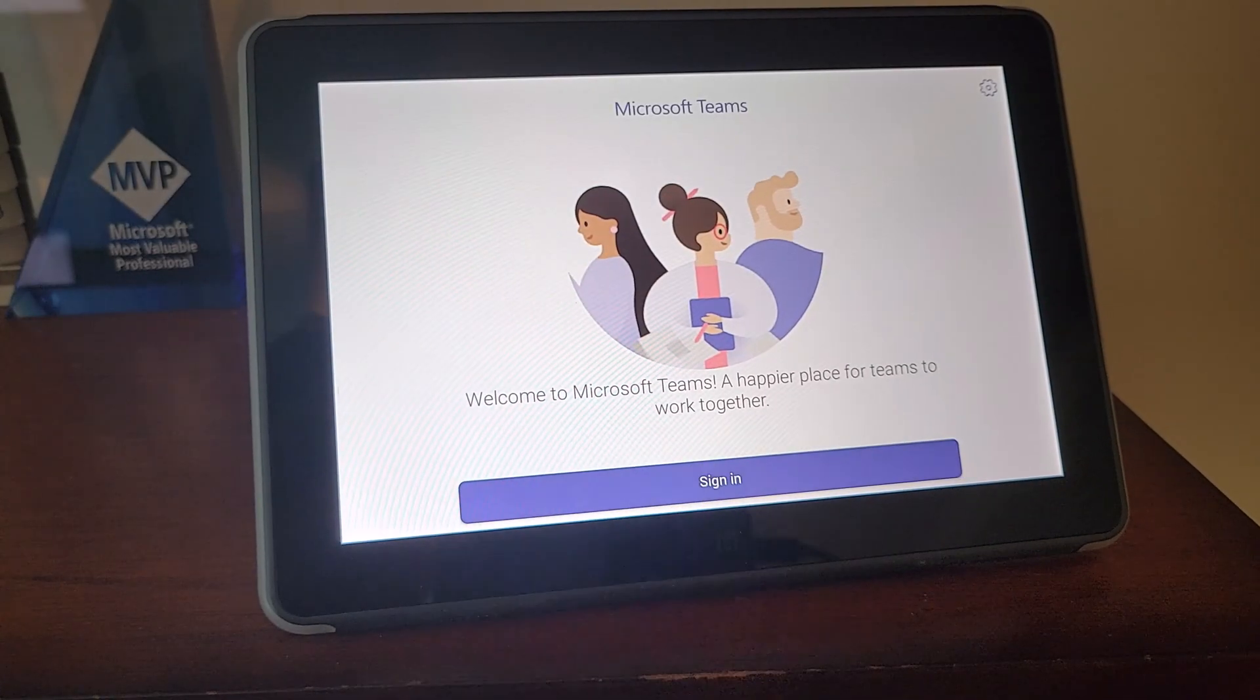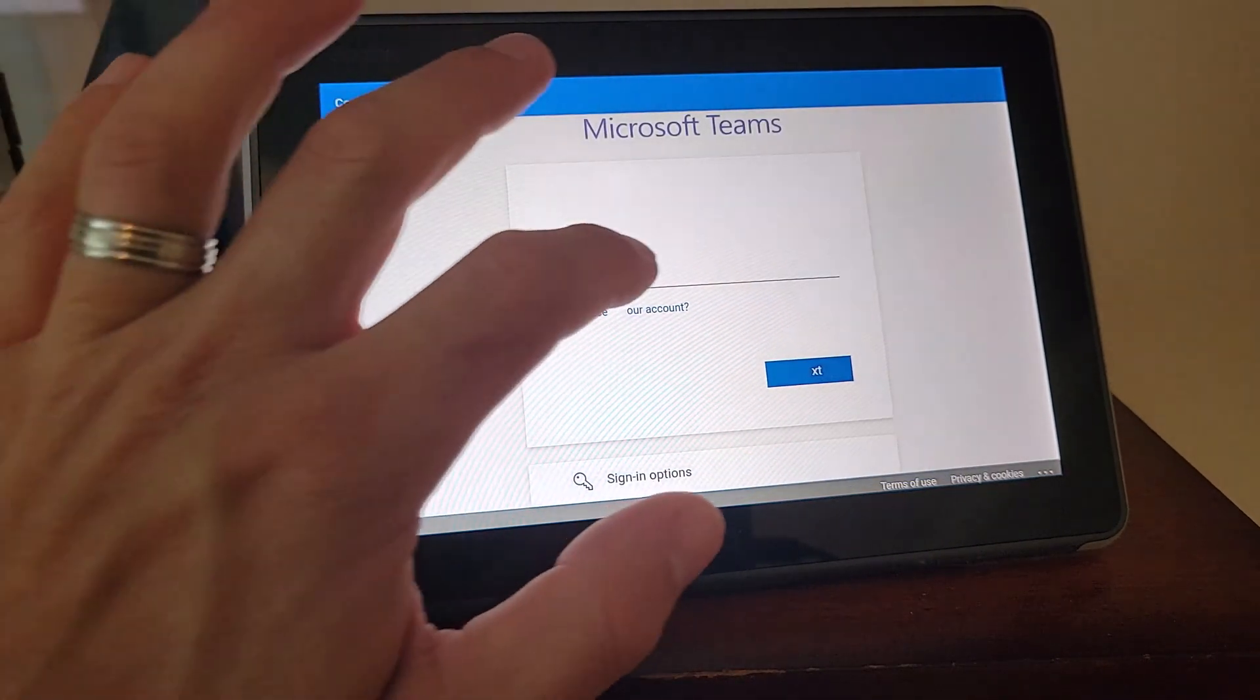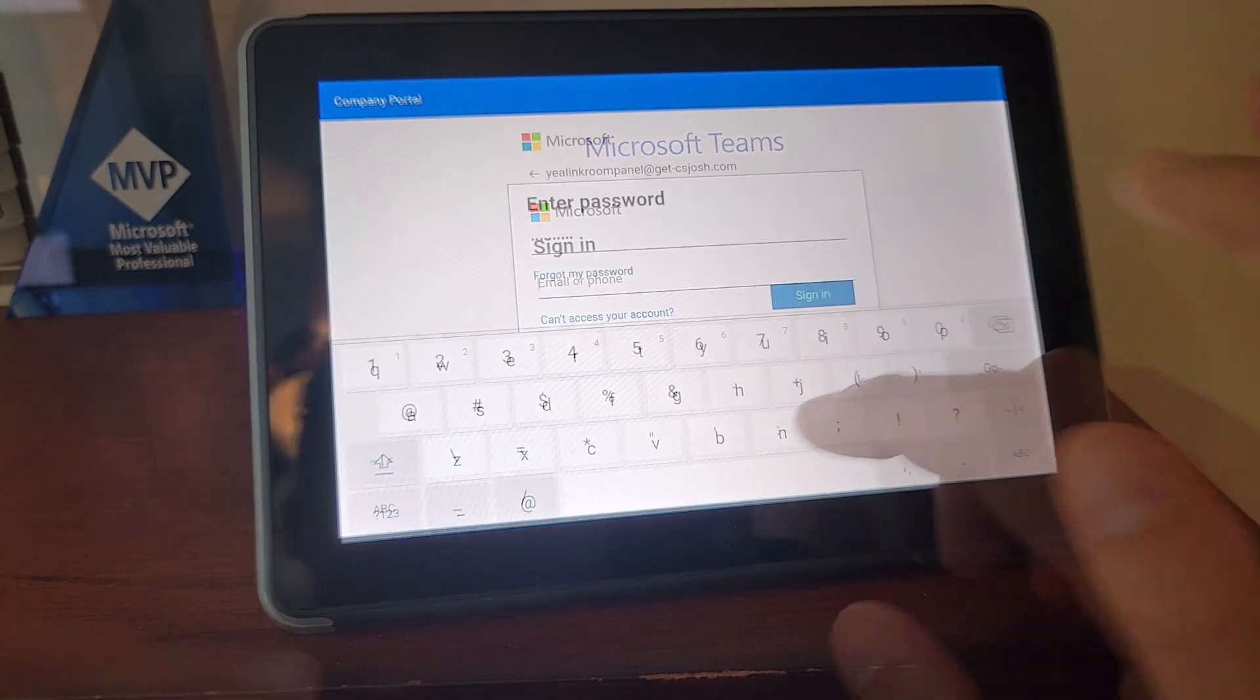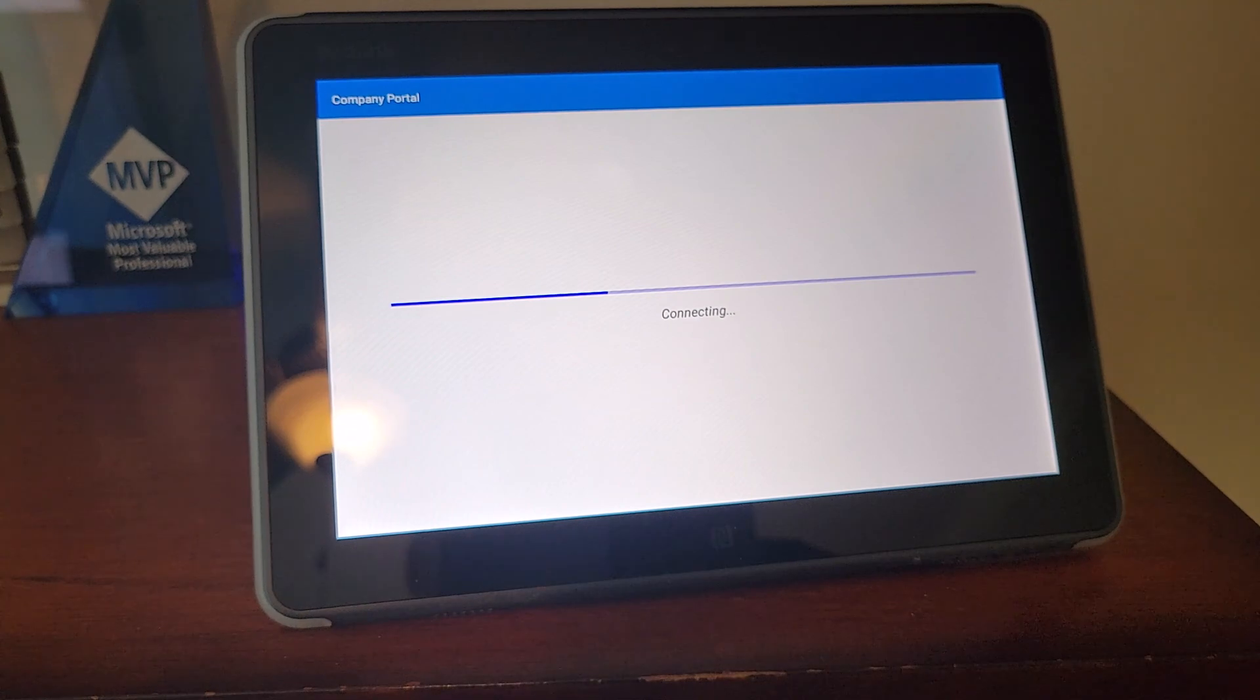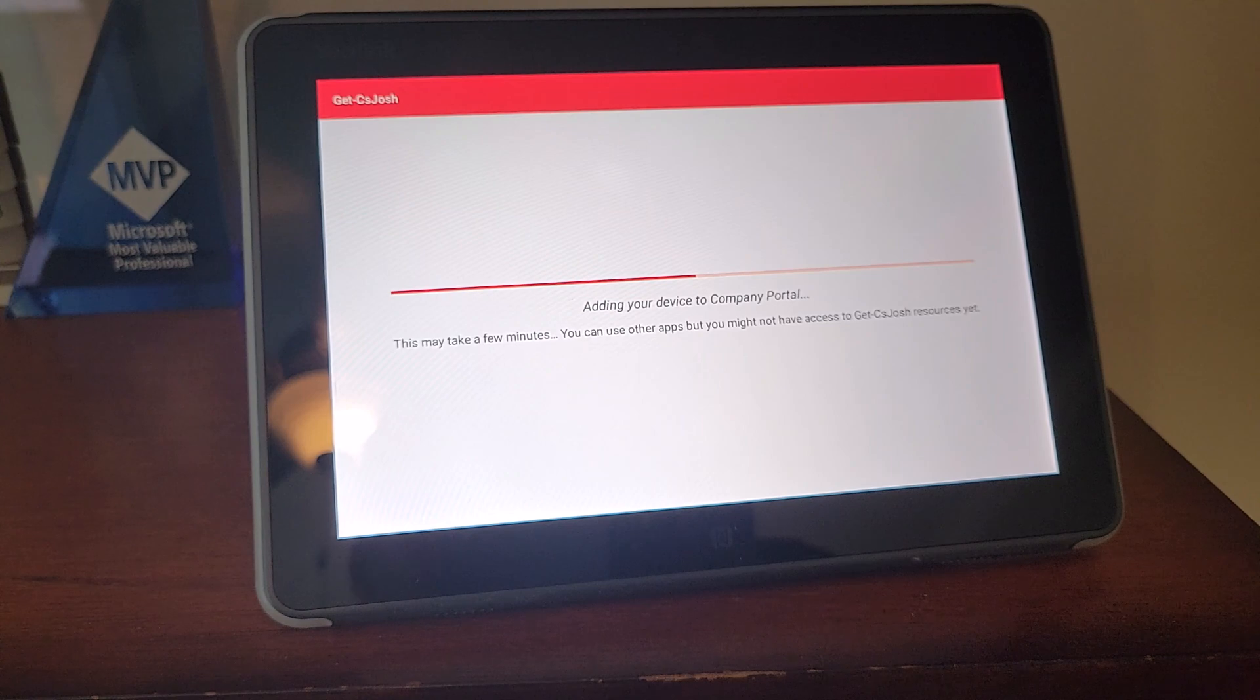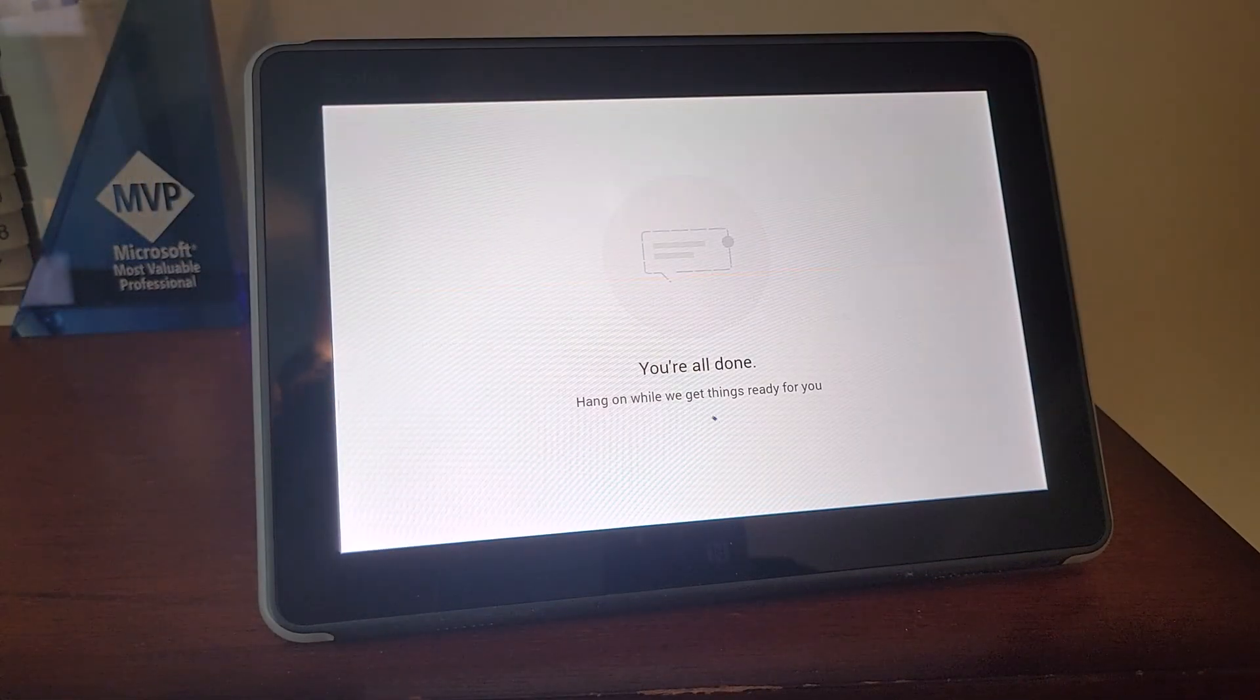Coming back up to the Microsoft Teams screen, we can click sign in. Once the company portal does its thing, we're presented with our sign-in name. Of course we can do this remotely as well. Put in our password, hit sign in, getting our device registered so that we can find it in the Teams admin center and manage it there appropriately. Perfect, we're all done.